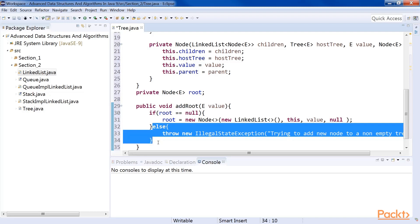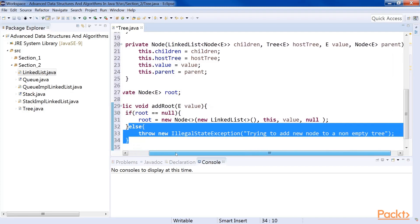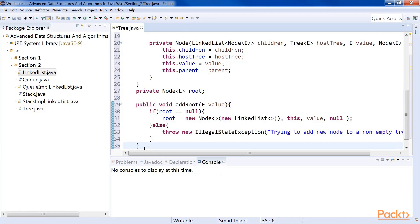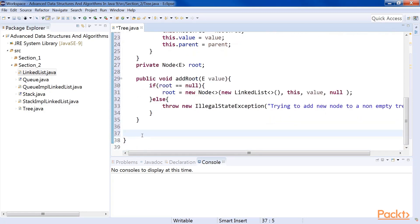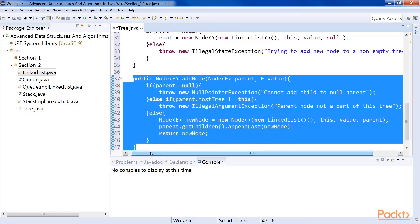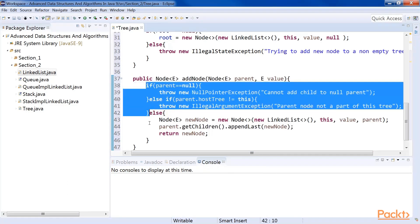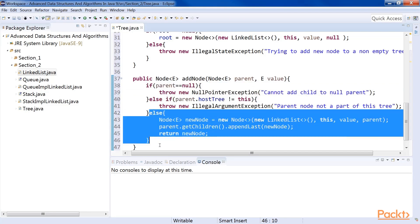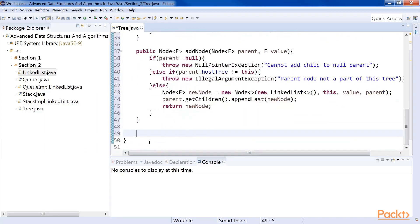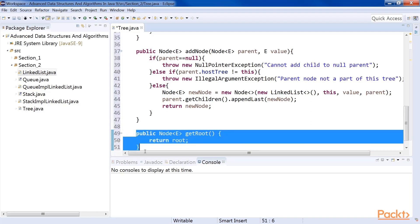Note that we test whether the tree already has a root node, in which case we throw an exception. Now that we have a way of adding a root node, we need a method for adding nodes as we like. The method takes a parent node and a value in order to add a new node, and returns the newly added node so that we can keep adding more nodes as its children. We first check whether the parent is null or whether the parent is a node of a different tree instance — in either case an exception is thrown. Otherwise, we just add a new node as the child of the parent node passed as argument. We also add a getRoot method to access the root node of the tree.